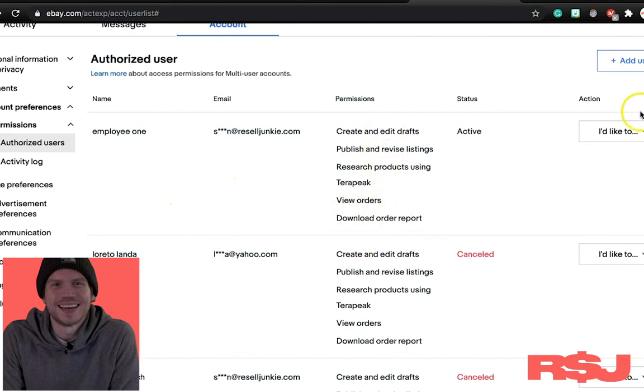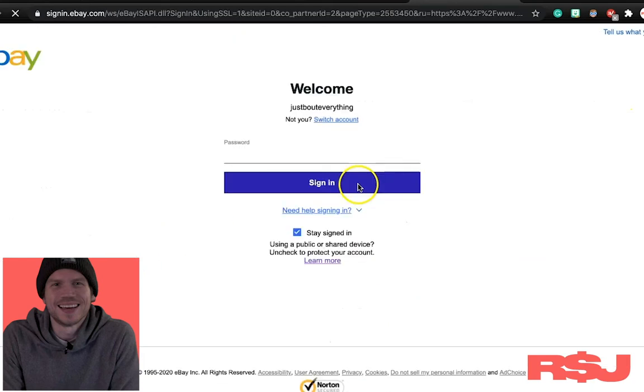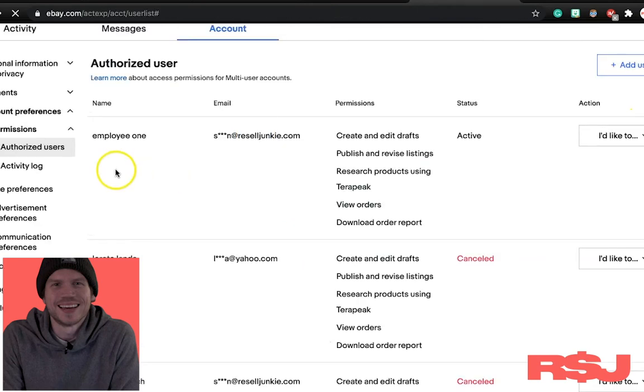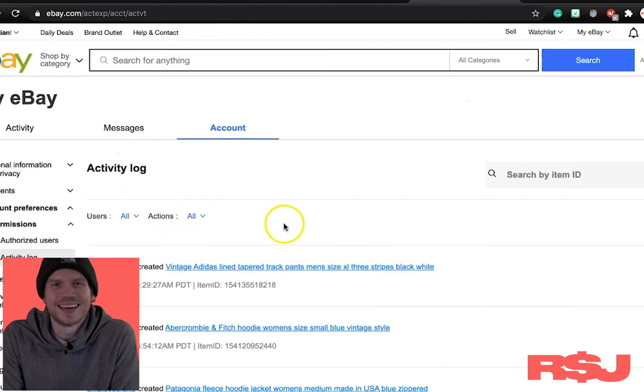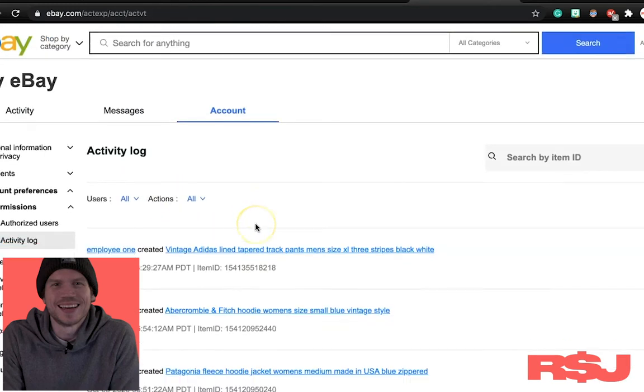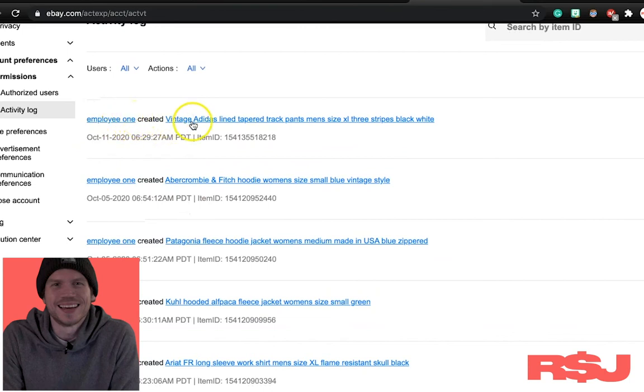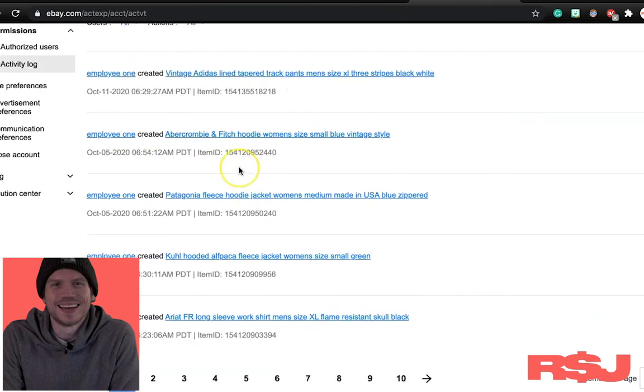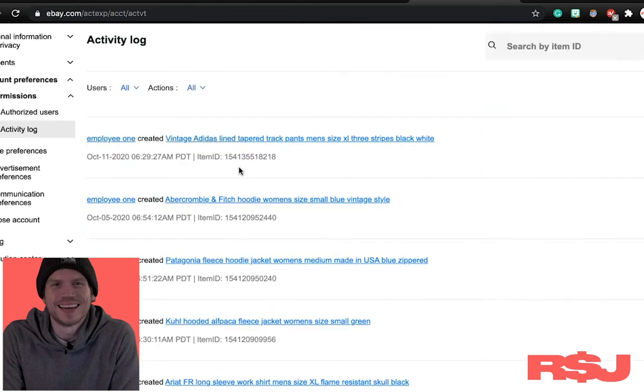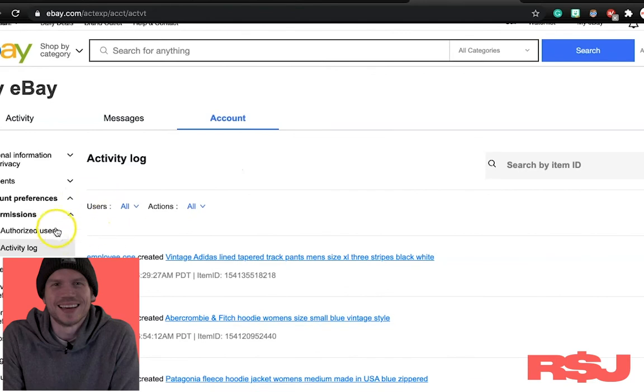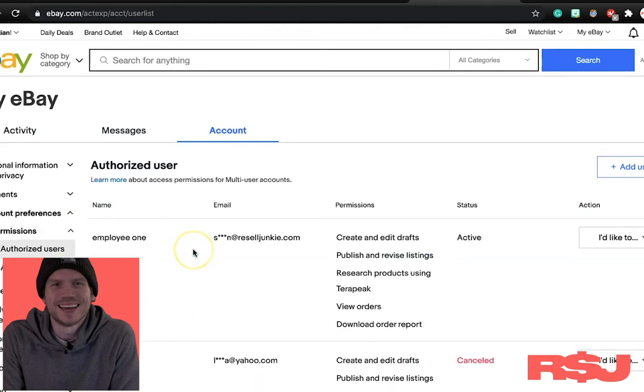Now you can limit this stuff. We can't, I don't want to log in and do all that stuff. Let's see if he'll show us the activity log. So you actually get to see what he's done. So employee one created vintage Adidas tapered plant listing. So you can see everything that your person's done. You don't have to be weird about it.